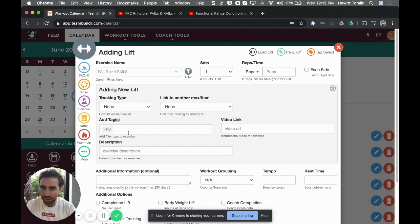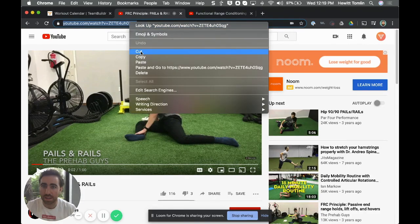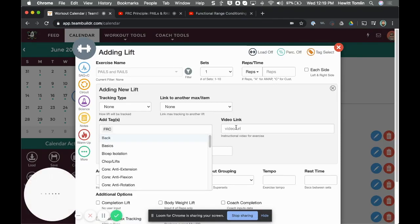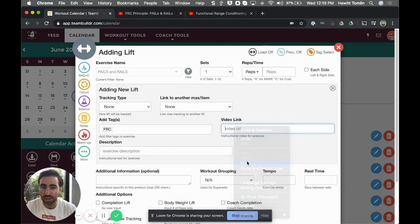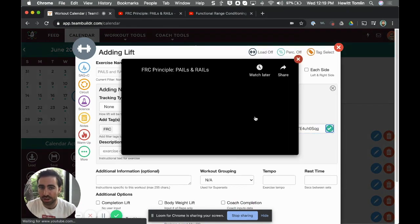The next thing I'm going to do is take this video and copy the URL, and then I'm going to paste it into this video link box. I just click the check mark to test it—it looks like it works.